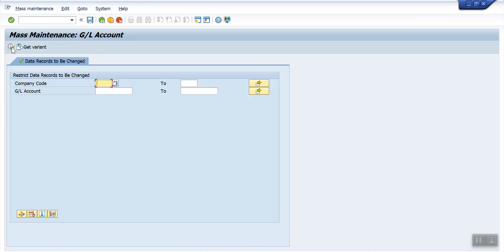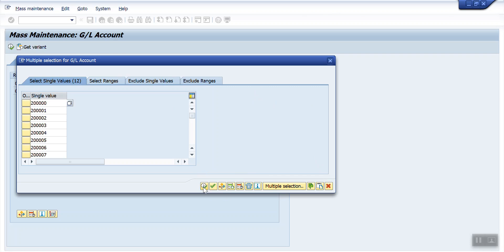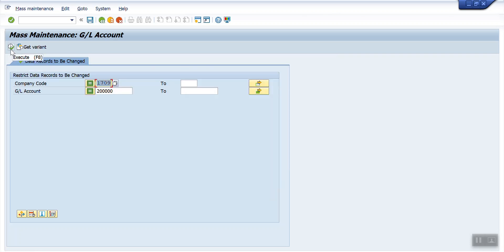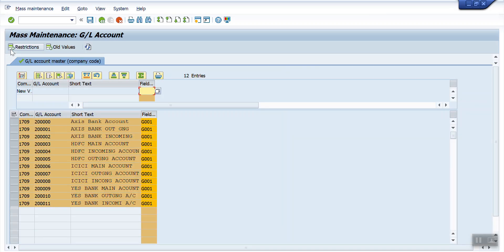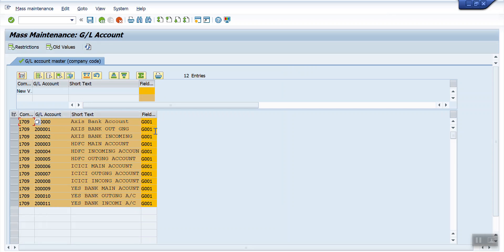Select the field status group field and click Execute. It will throw a pop-up box again — hit Enter. It will take you to another screen where we need to mention company code 1709 and the GL account range. I will copy the GL accounts and click 'Upload from Clipboard', then Execute. The system will show the company code, GL account, short text, and the field status group — currently Z001 — which we need to update.